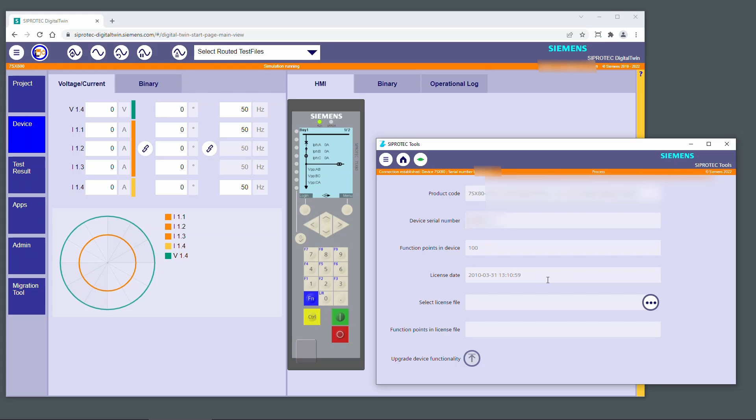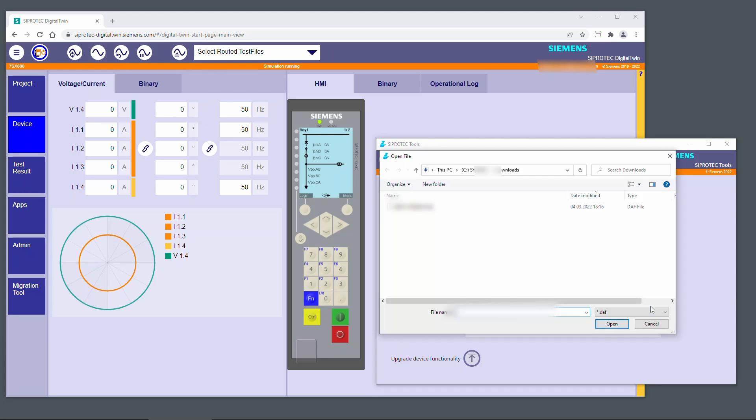In this dialog you can see the current device product code, the serial number, the current function point class, and the license file timestamp. Click the Select License File button to select the new license file.